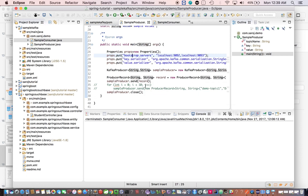What happens behind the scenes when you invoke the send method on the producer instance? As soon as you hand the record over to the producer, it uses the serializer class to serialize the key and value objects to byte array, because Kafka doesn't understand any data format other than byte array.